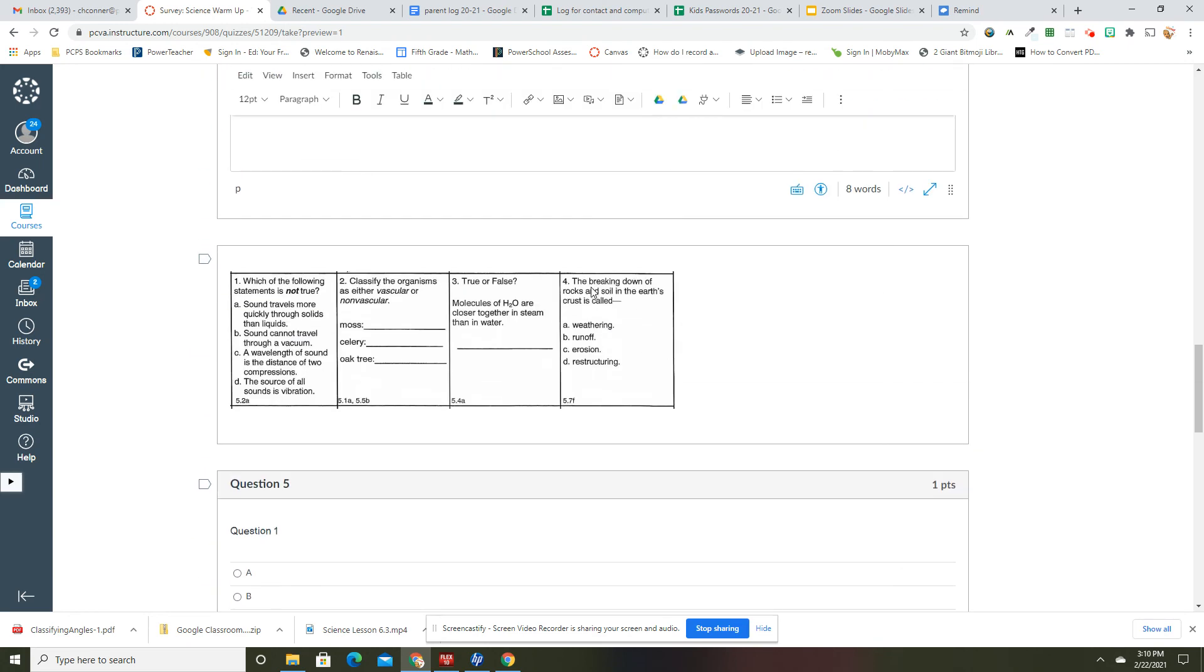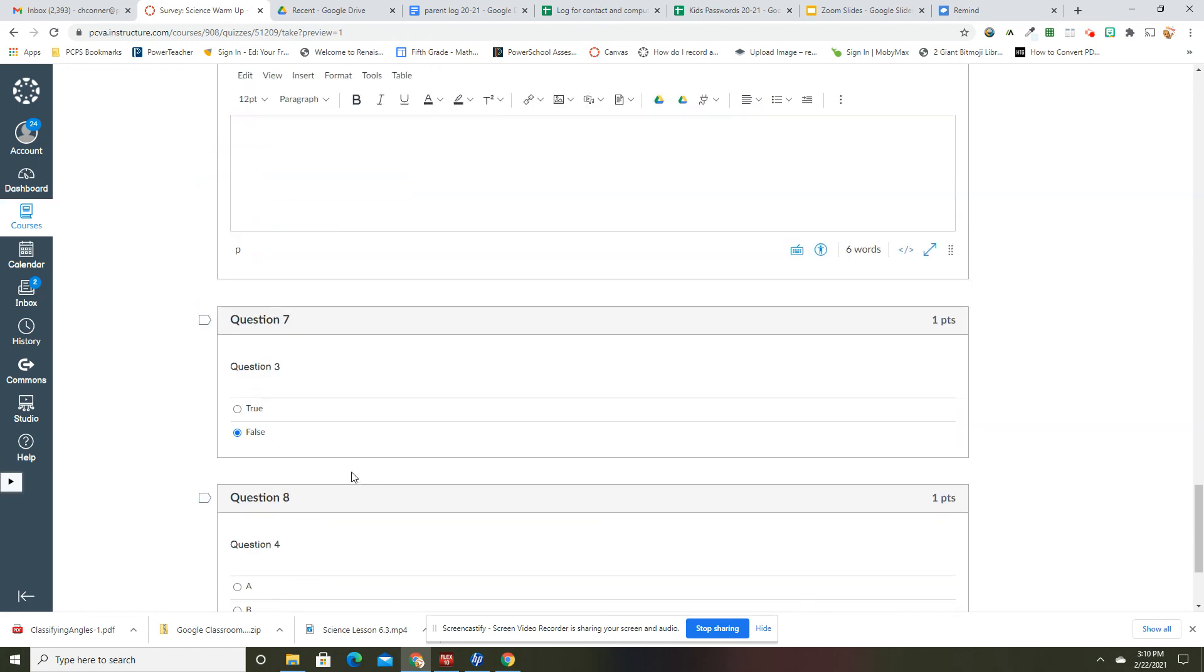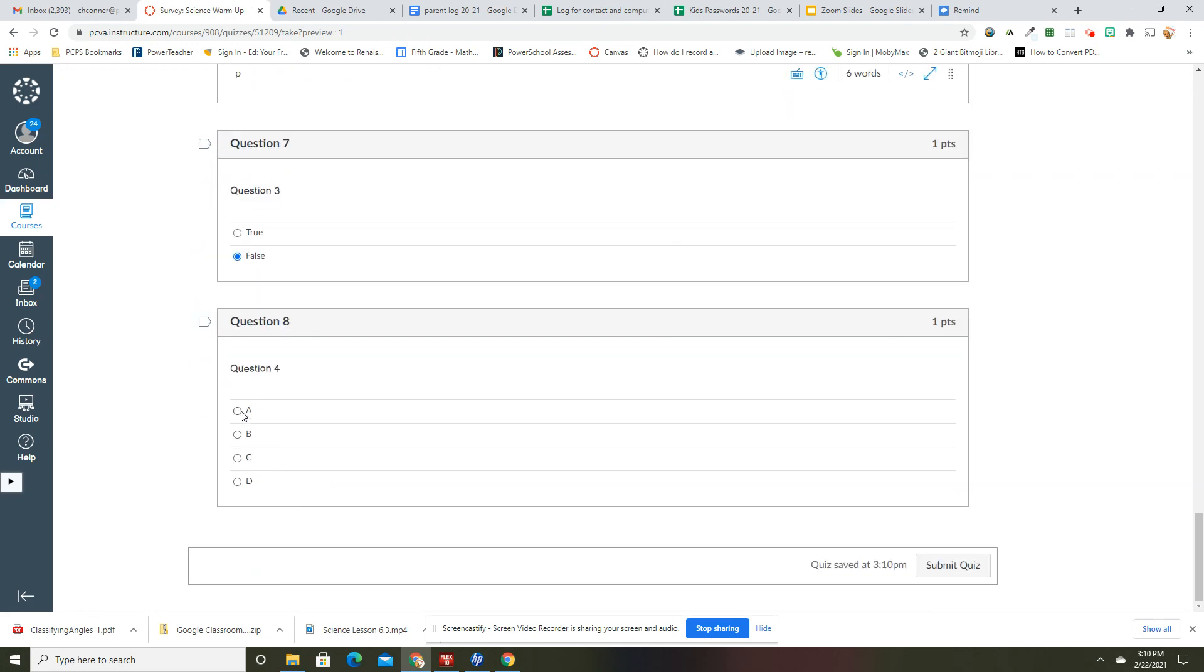All right, and last one. The breaking down of rocks and soil in the earth's crust is called what? That would be weathering. So when erosion is water, like water running through it, but things like wind is weathering. All right. Let me know if you have any questions.